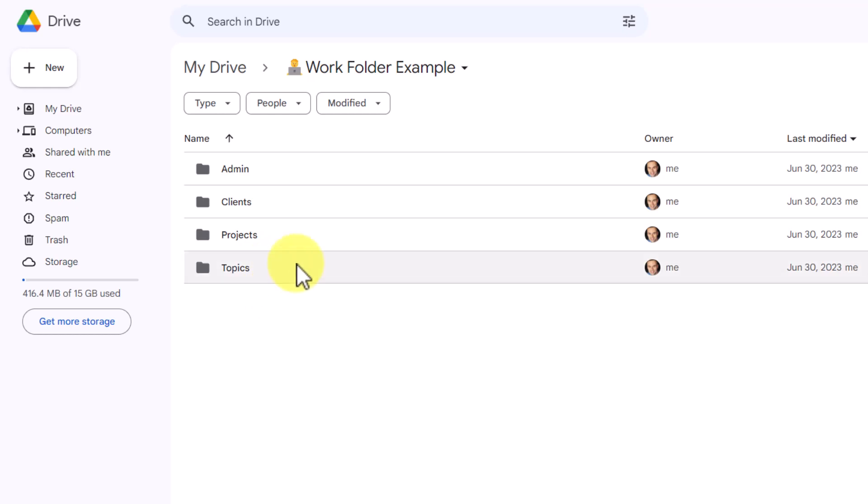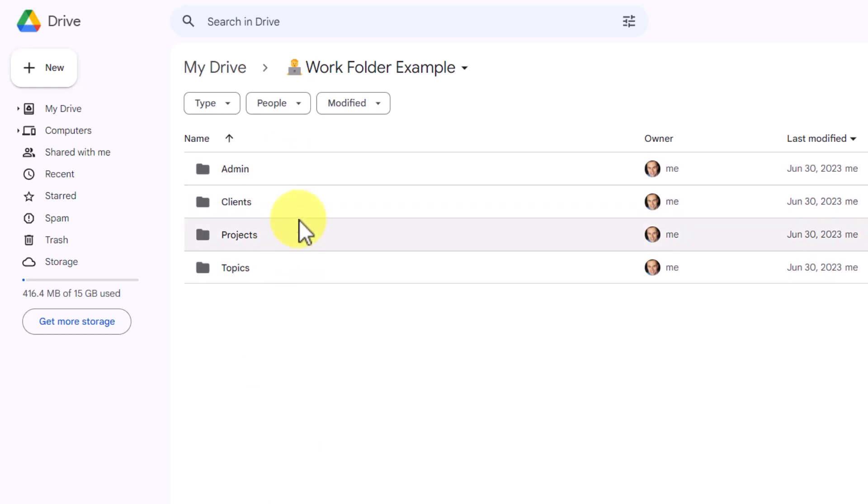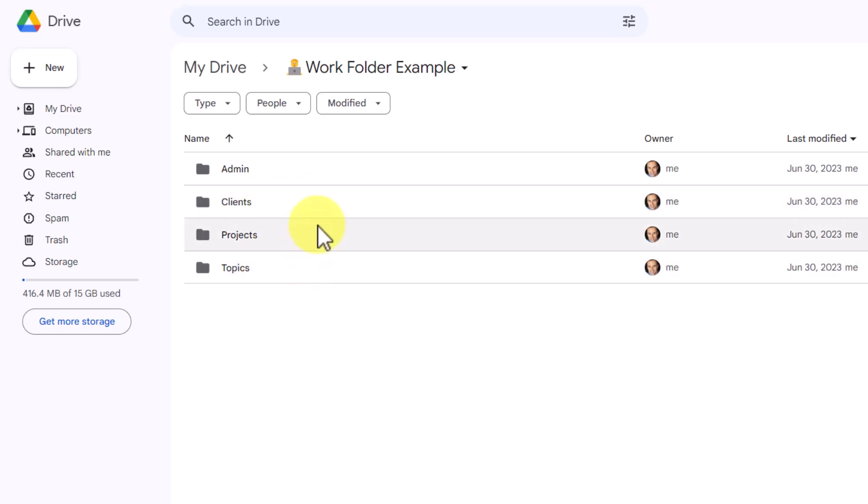Of course, we will have many more folders within these folders, but the importance of having a very lean top level is that you can get directly to where you need to be or want to be in just a few seconds rather than looking at a very long list of subheadings. Here we have four listed as Admin, Clients, Projects, and Topics. And I would argue that most small business owners, entrepreneurs, or solopreneurs can get away with just these four folders.